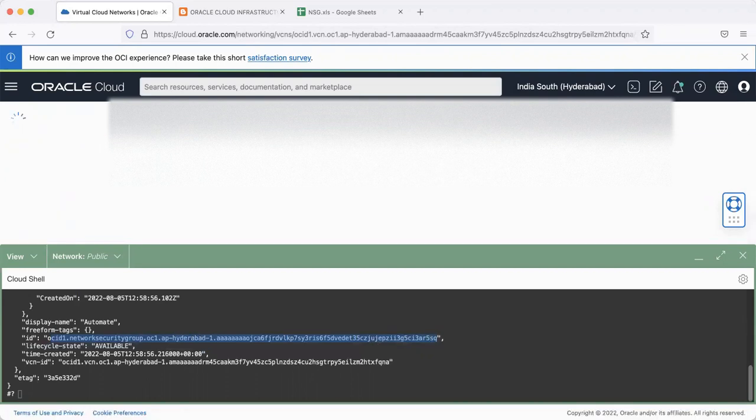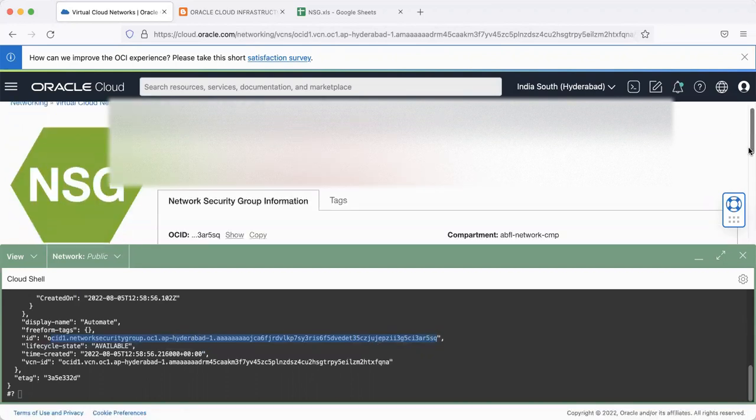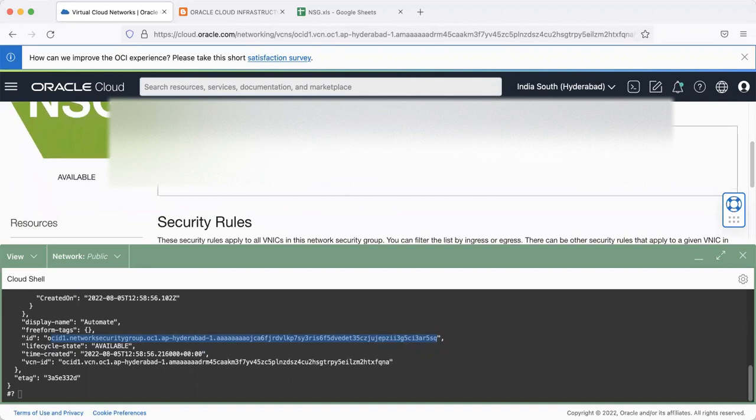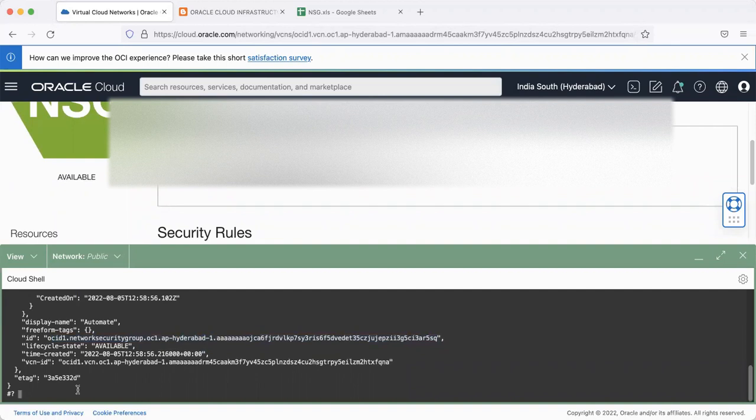So you'll see the same OCID in here. And now we can either quit or we can go to the next option, which is adding the rules. So I'll say 2.